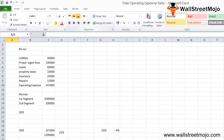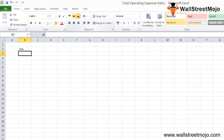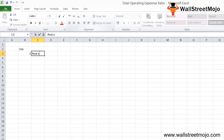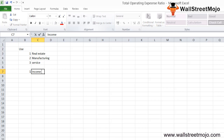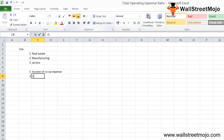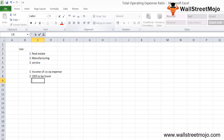The operating expense ratio formula is used heavily in the real estate industry, but it is also used in many manufacturing industries and service industries like airlines and hotel management. The purpose of using the OER is to see how much income the company has generated in relation to the operating expenses it is incurring.